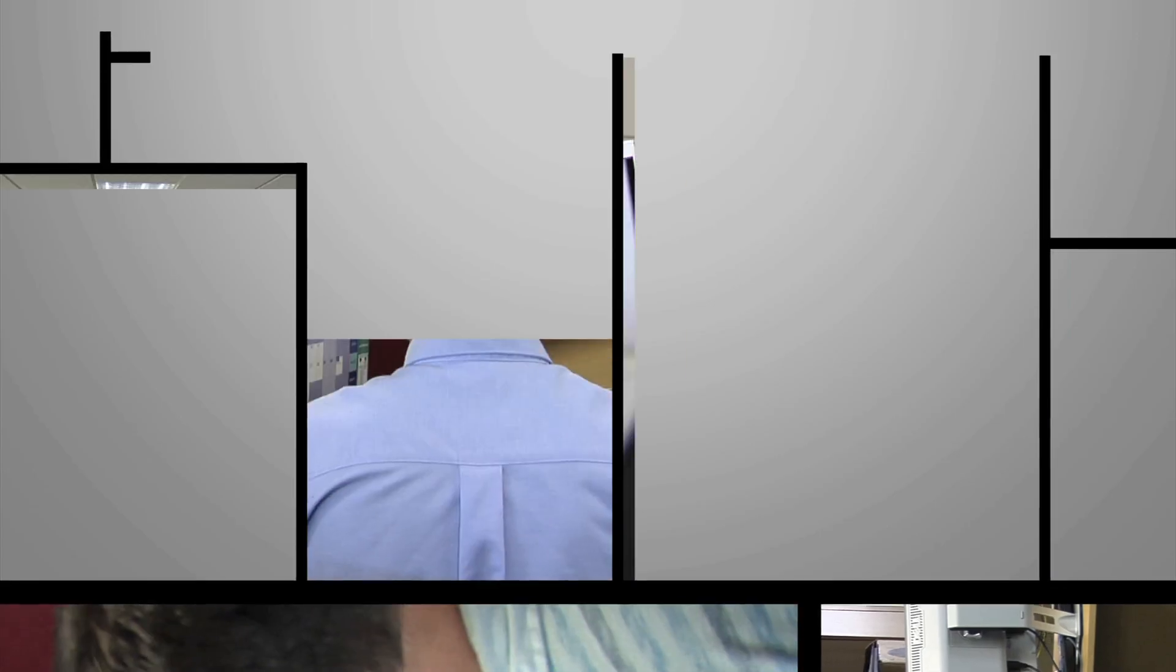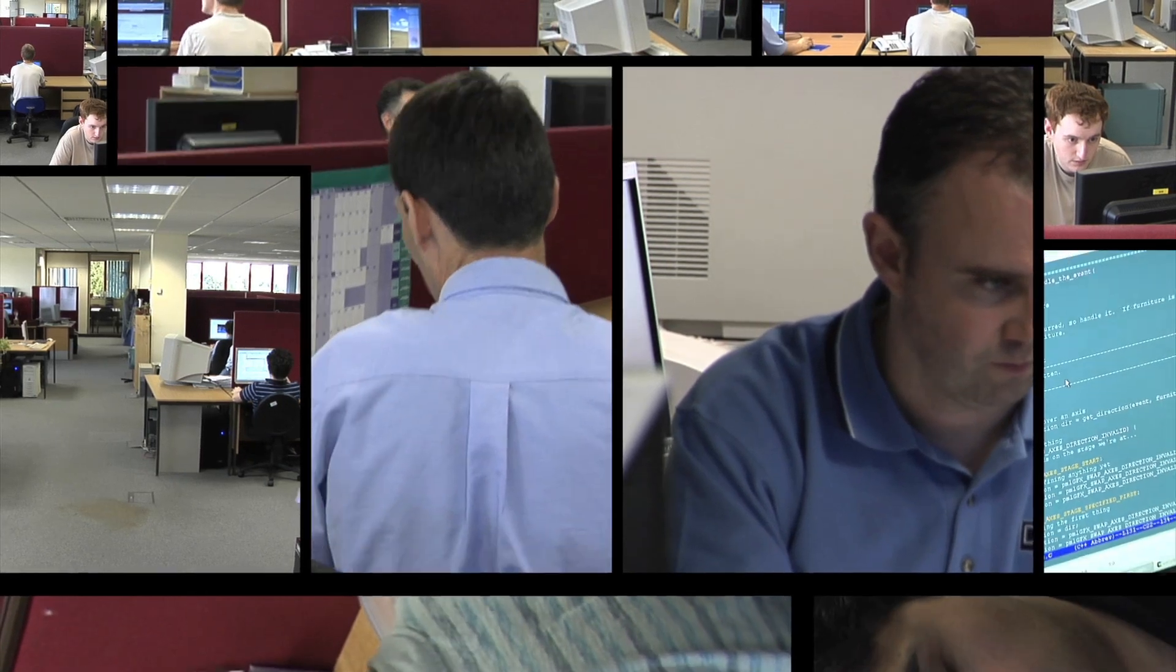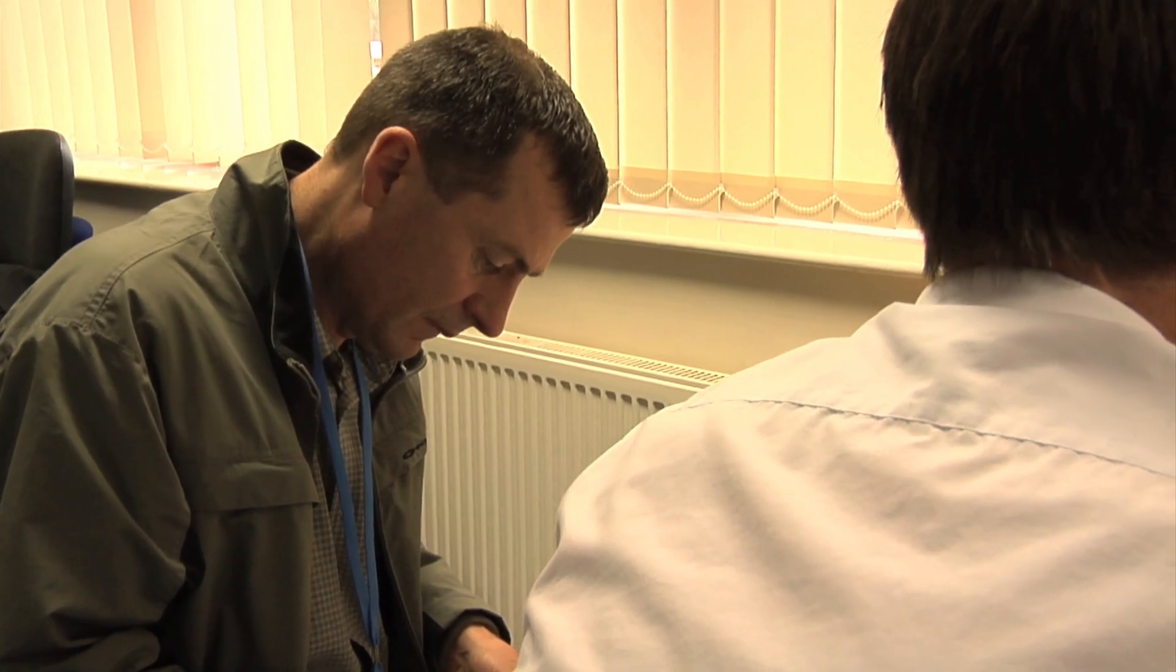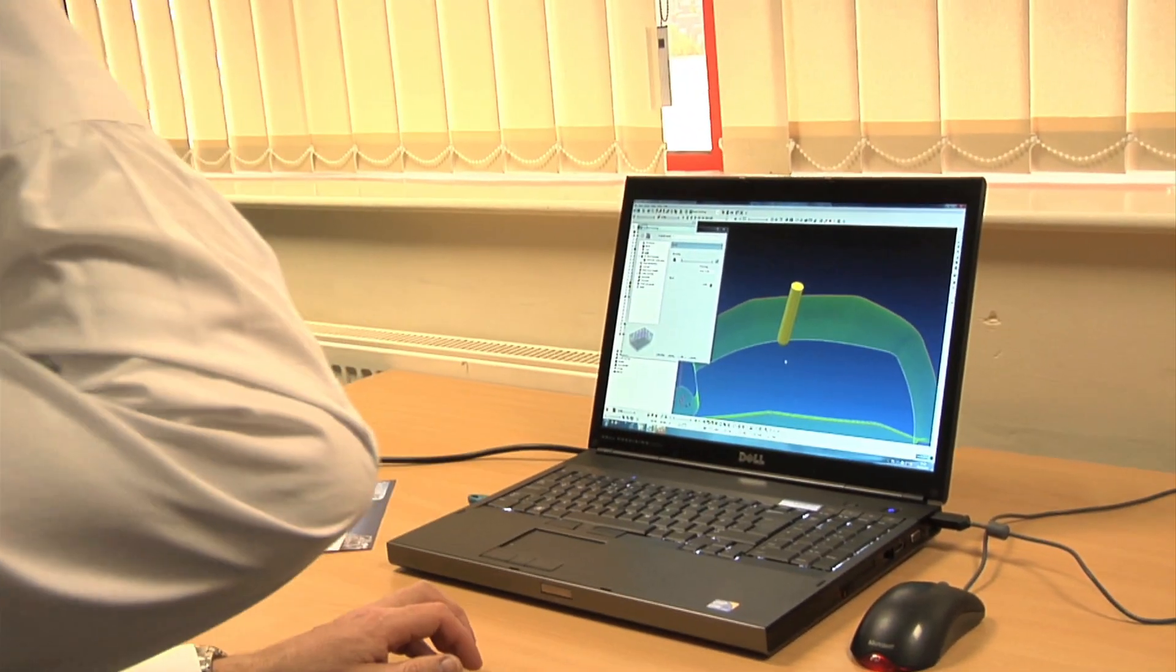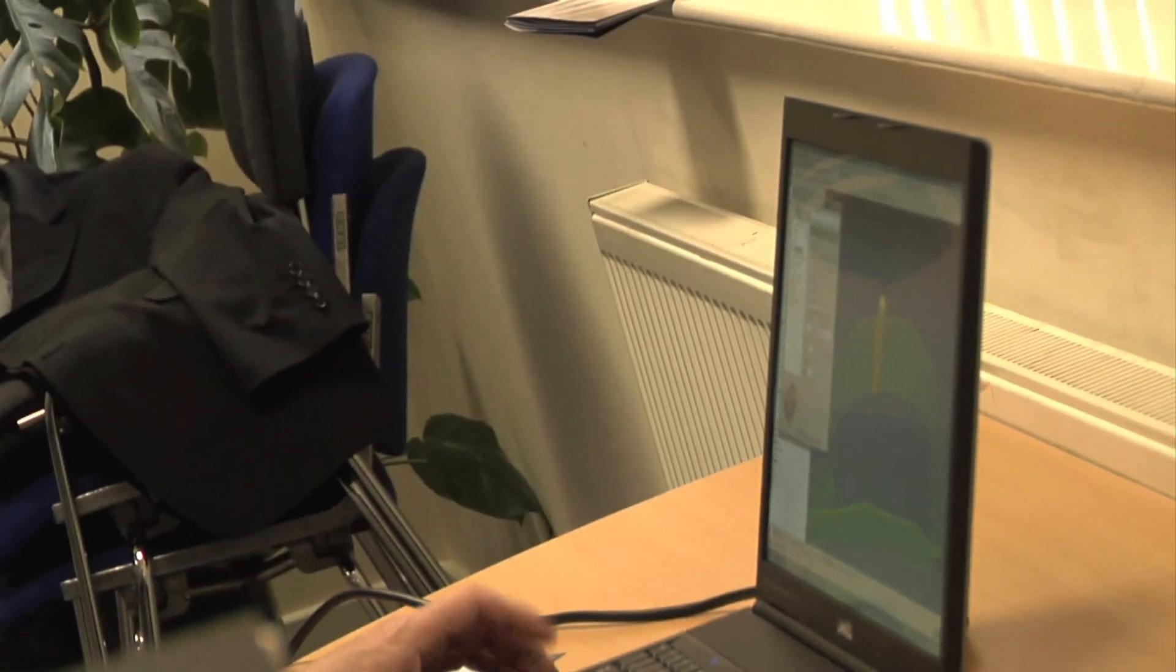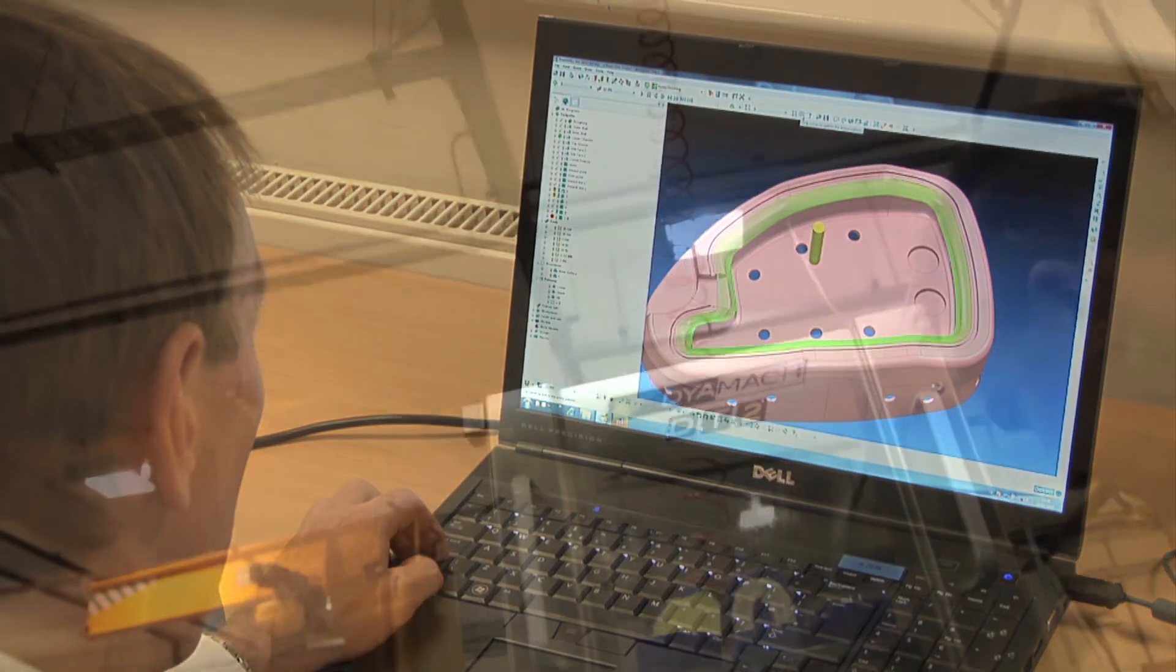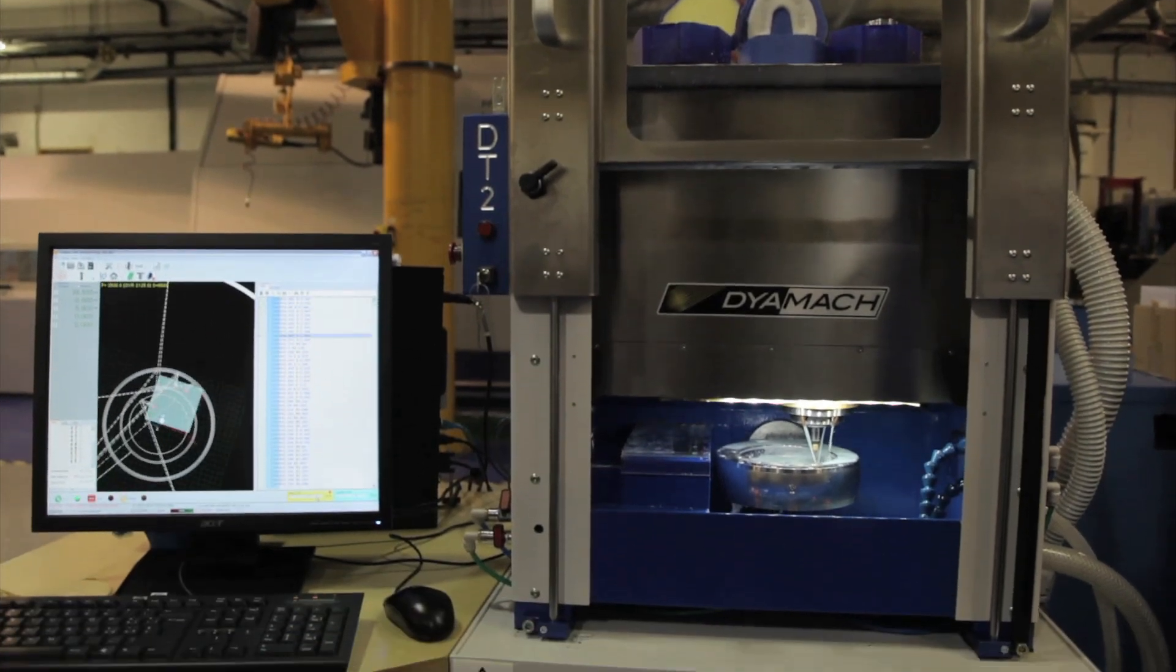Delcam professional services provide extra design and programming resource when the customer's existing staff are overloaded. They also develop completely new turnkey processes for the production of novel designs including the manufacture of prototypes or initial production runs. These services are attracting increased demand as many companies now find that their engineering resource is needed simply to maintain their ongoing operations leaving them limited capacity to introduce new products and develop new processes.